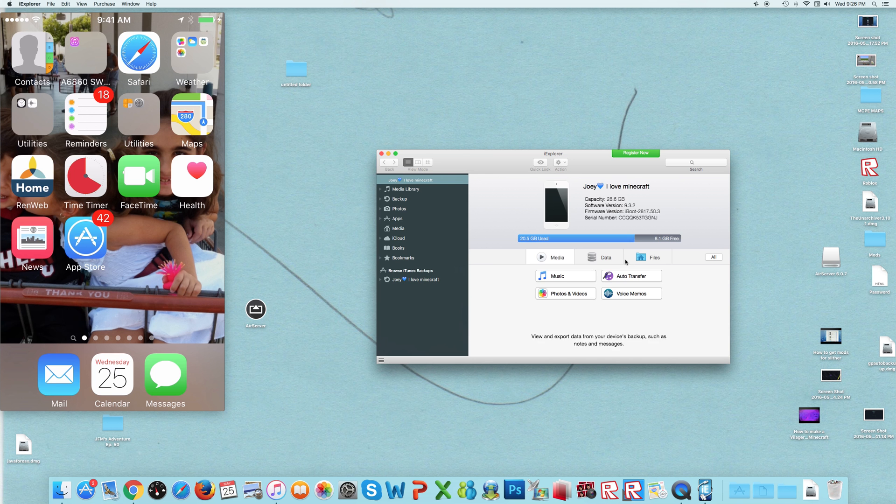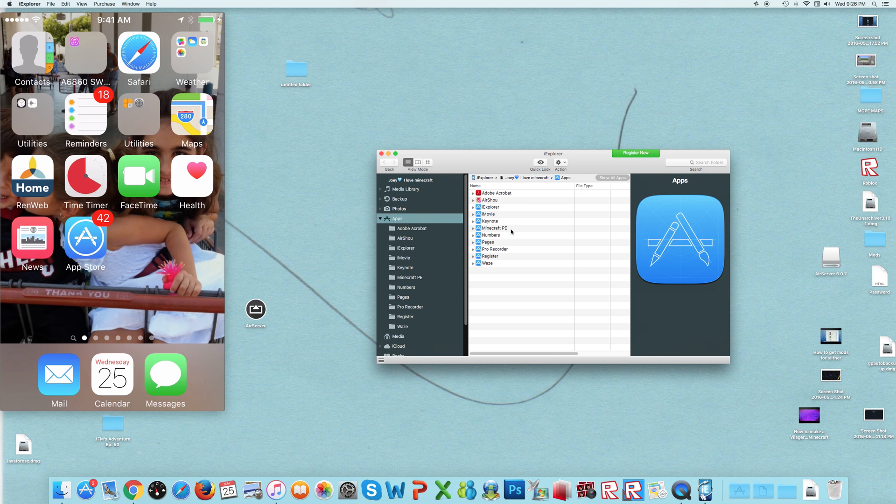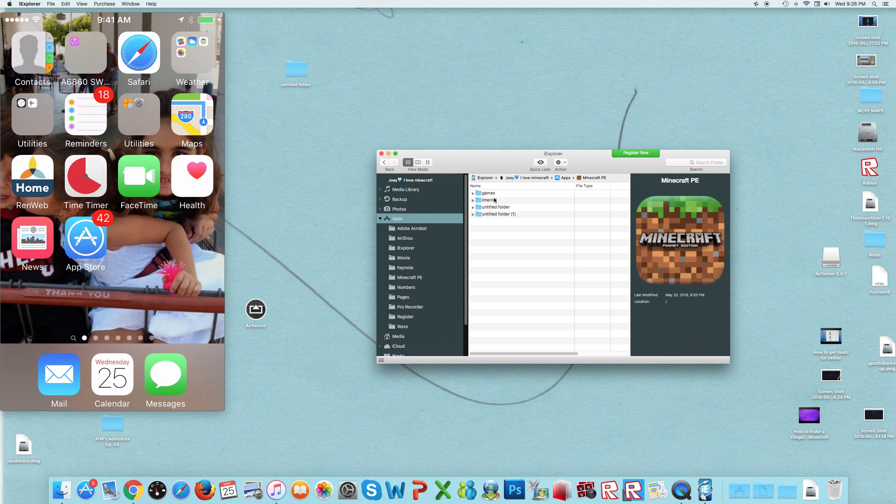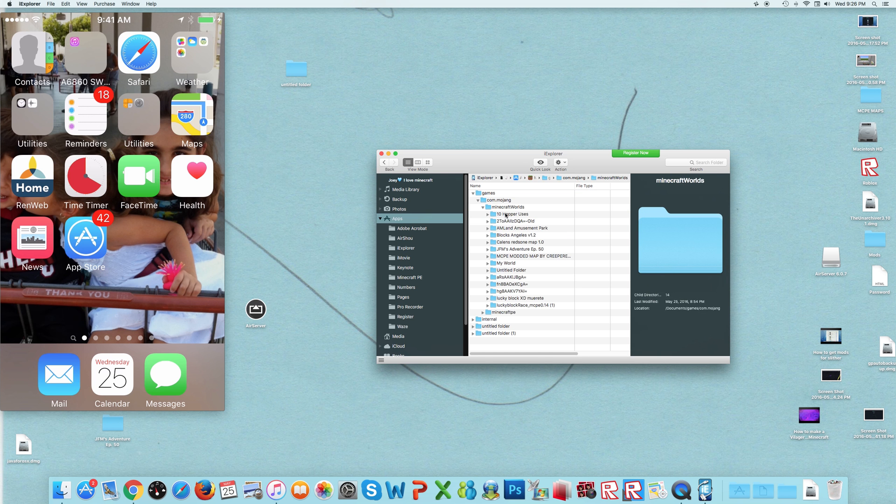Then you want to click continue, demo, files, apps, go into Minecraft, go into games, Sierra Mojang, and Minecraft worlds.